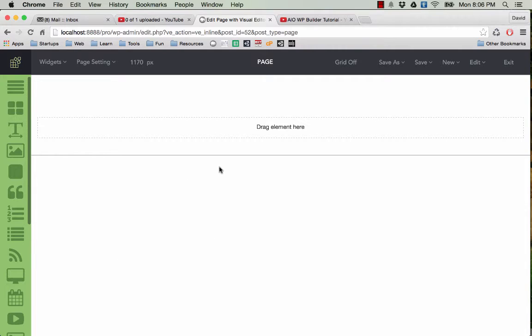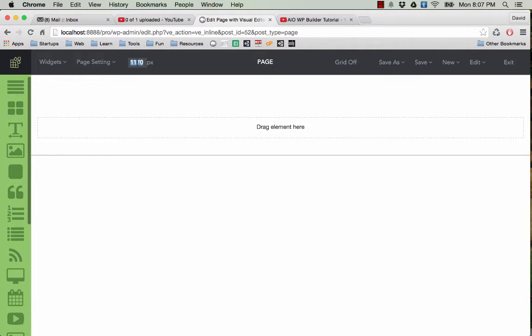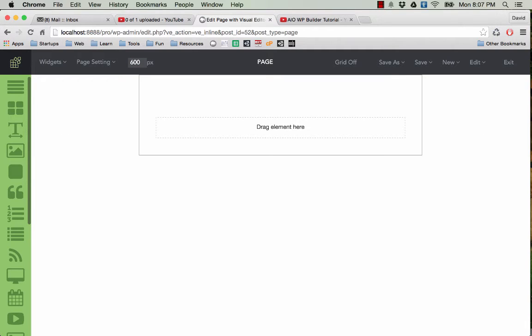The first thing you need to do is decide how large your page will be. You can see here there is a box where you can set the size for your page. I'm creating quite a small page here, something like 600 pixels. I press enter or return button and you can see the page size has changed.